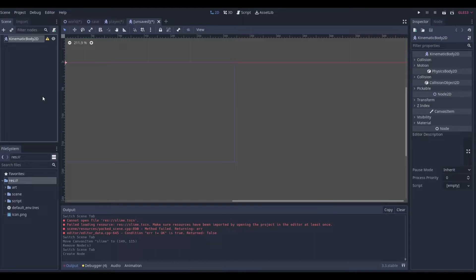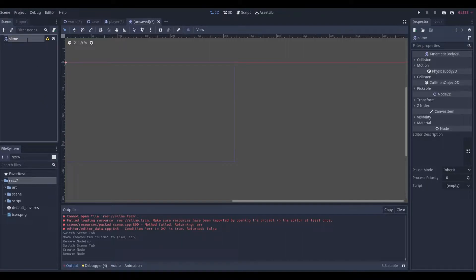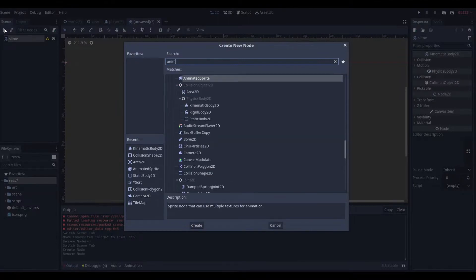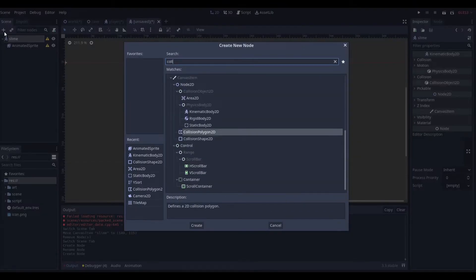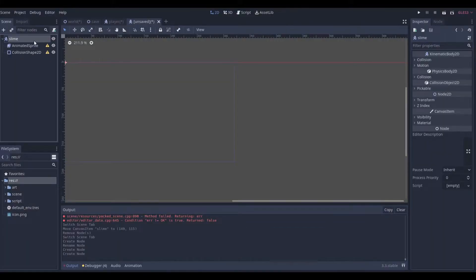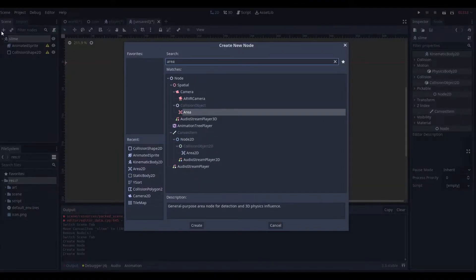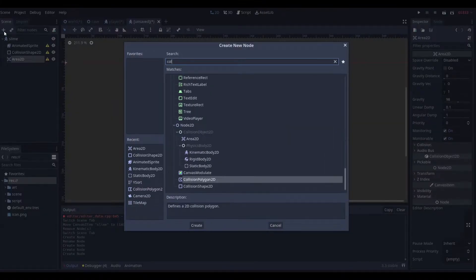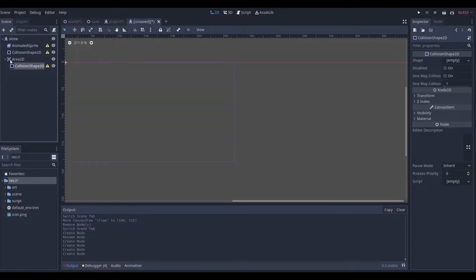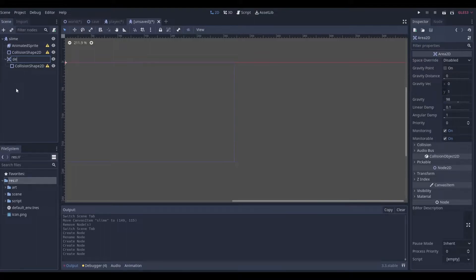Any body that moves — a player, an enemy, a car, anything like that — is going to be a KinematicBody2D. We can just name this 'slime'. Now we're going to need a bunch of different things. For visuals we'll go with an AnimatedSprite. For collisions we'll go with a CollisionShape2D. We're also going to need an Area2D with a collision shape in it. We can rename the Area2D to 'detection_area'.